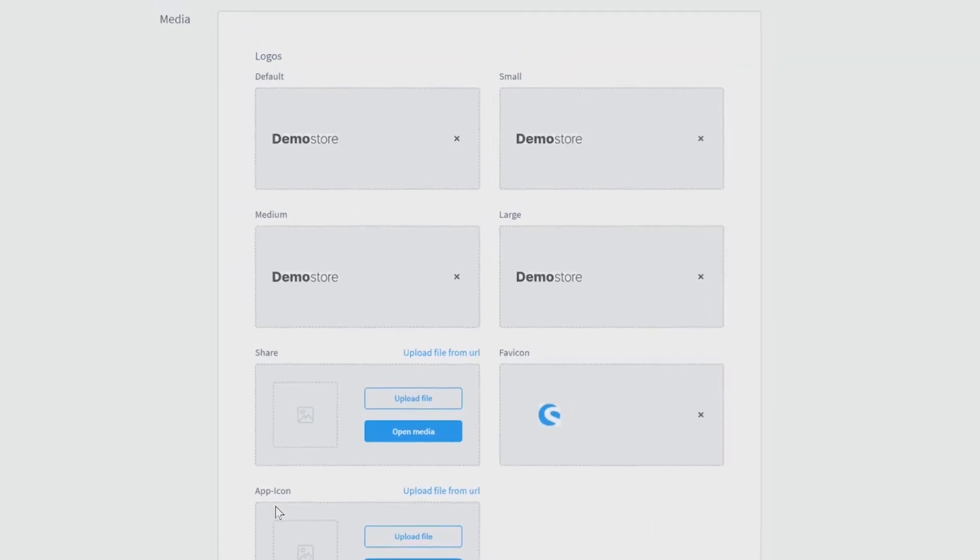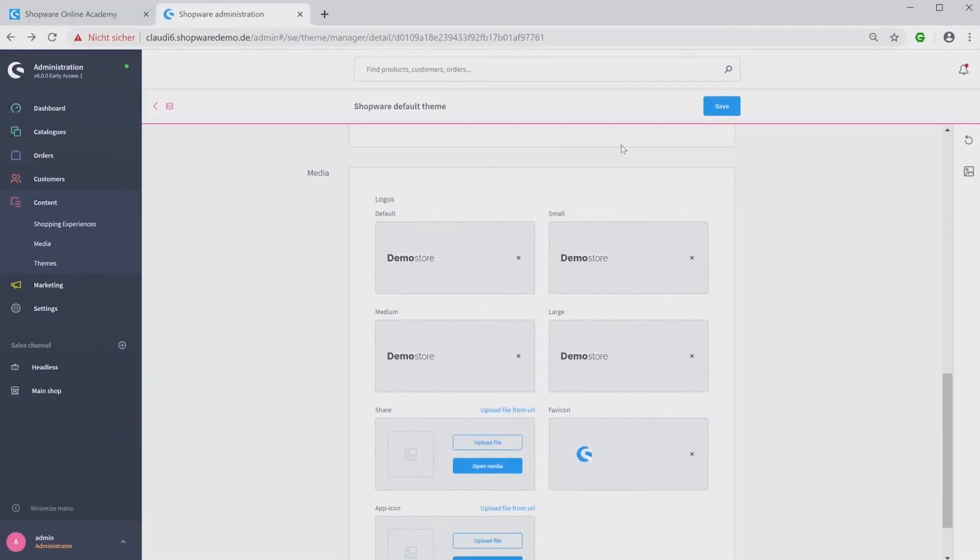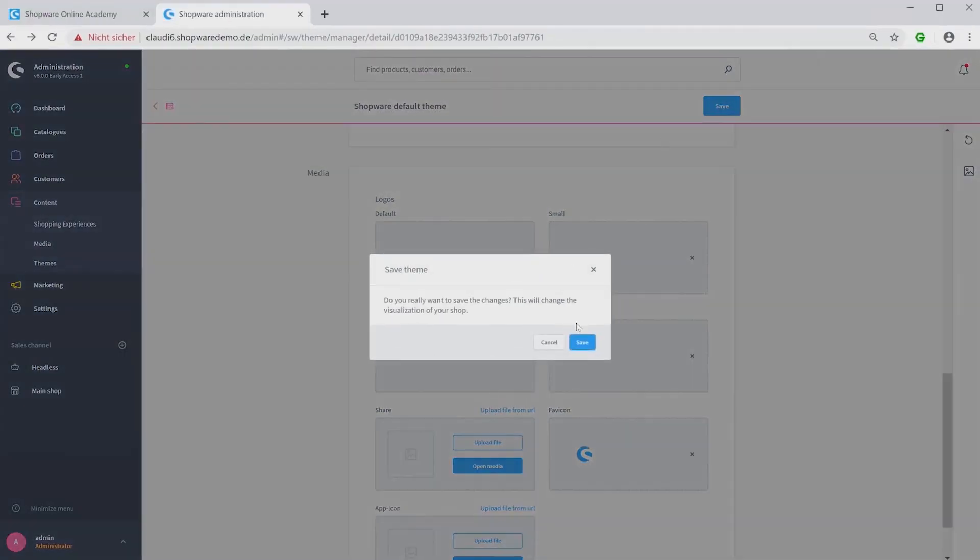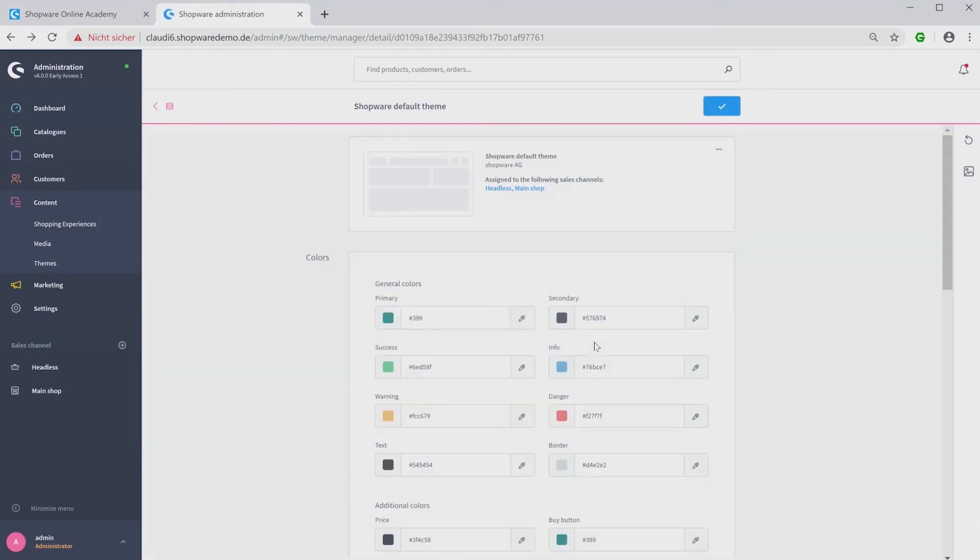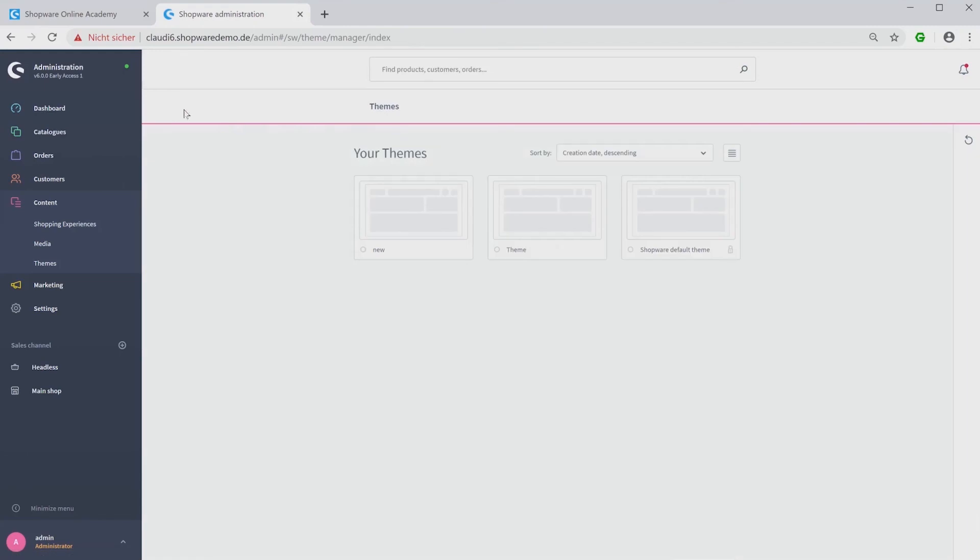Last but not least you have to save the theme on top and confirm a second time. Now if you go back to the theme overview, using the tab next to the navigation you will see a new built theme that can be used for your storefront.